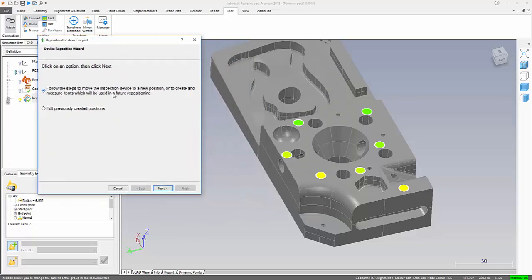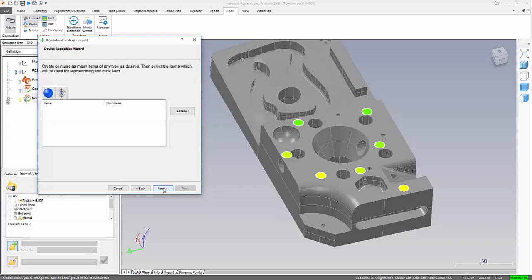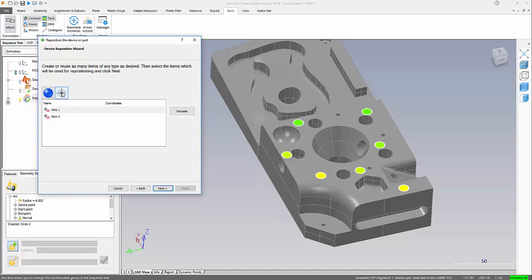There's an option on there, now we're going to follow the default option. As we can see, there are two options we can use. We can define three spheres or three singular points. This is the option I intend to use.